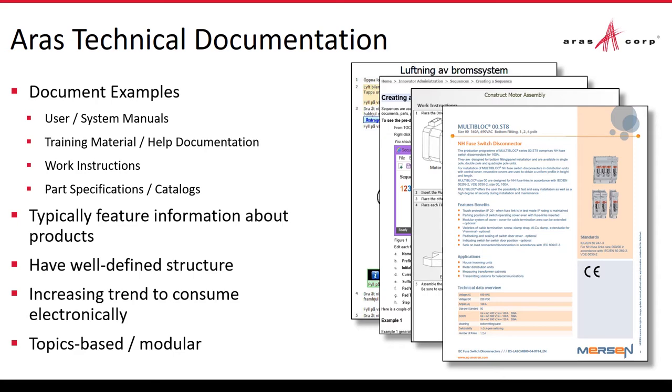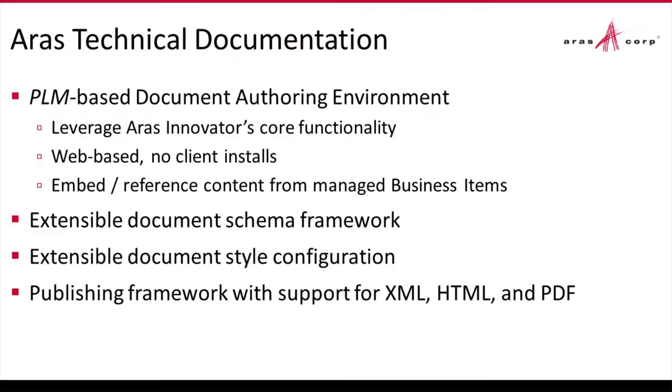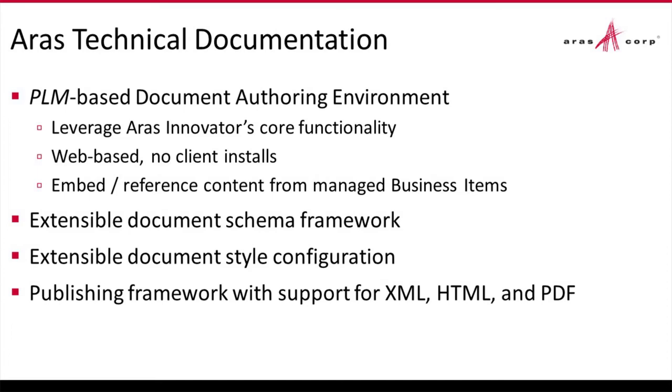I also talk about ARAS technical documentation application as being PLM-based or a PLM-based authoring environment. And for one, this is built from the ground up within Innovator. It has a very similar look and feel. It can leverage the core features of Innovator including access control, change management, version management through workflow and lifecycle and things like that.